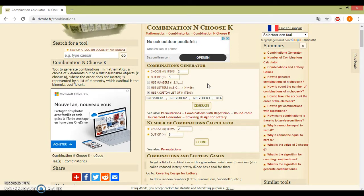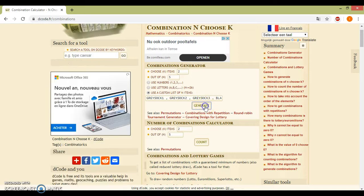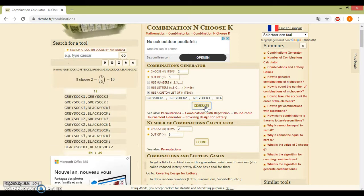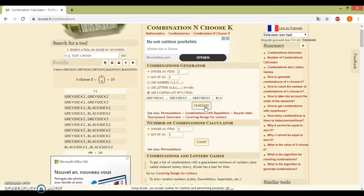When everything is filled in, you can click on generate, and all the possible outcomes will be calculated.